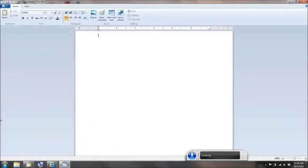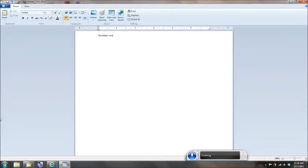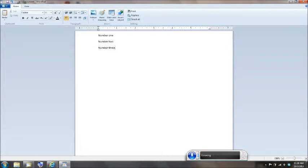So, number one, new line, number two, new line, number three, new line.